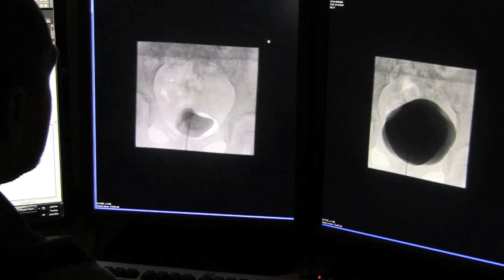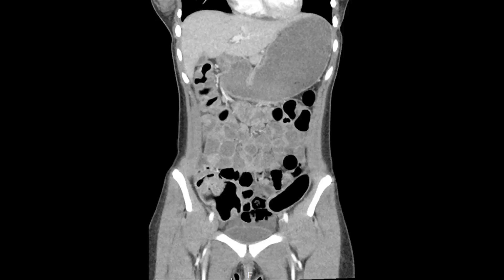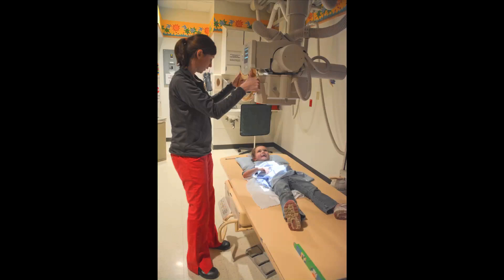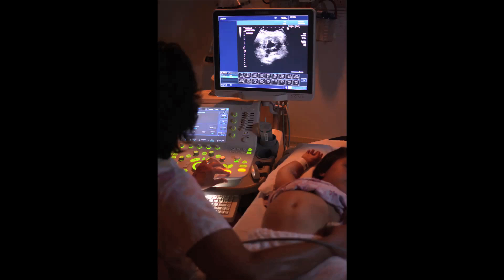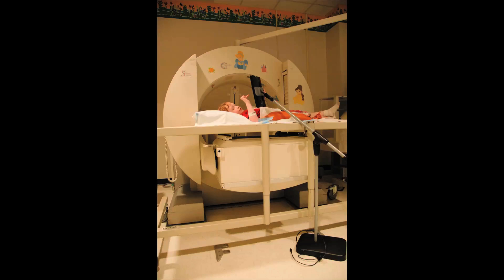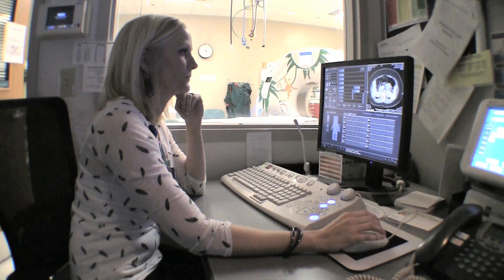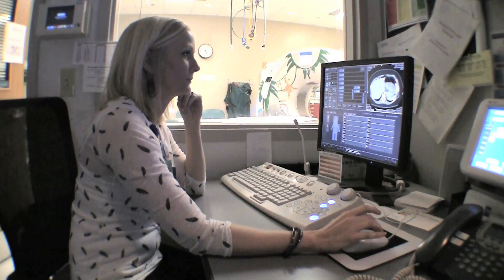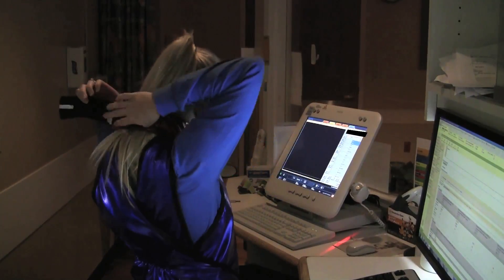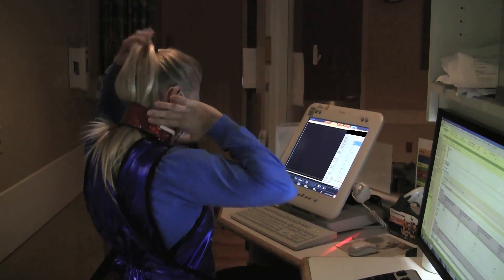There are many modalities in radiology such as MRI, CT, radiography, fluoroscopy, ultrasound, interventional radiology, and nuclear medicine. Each modality has their own radiology technologist that helps run the exam. Each technologist is specifically trained in his or her modality.